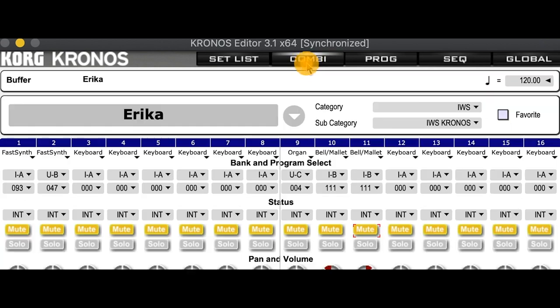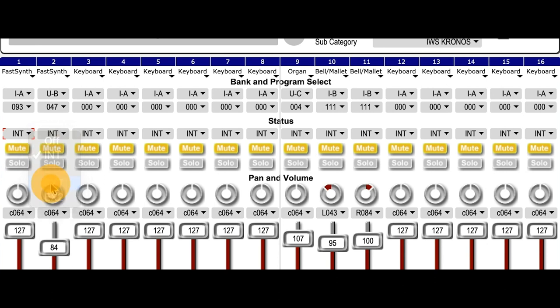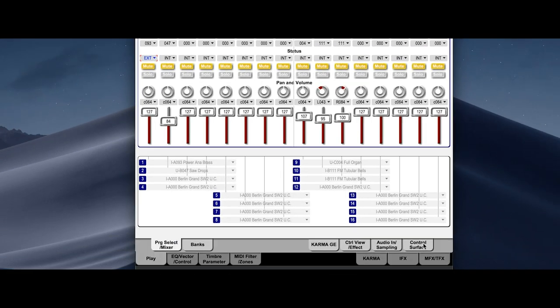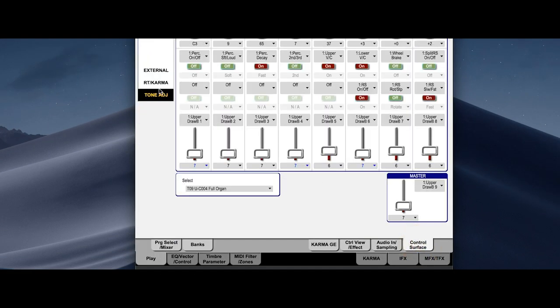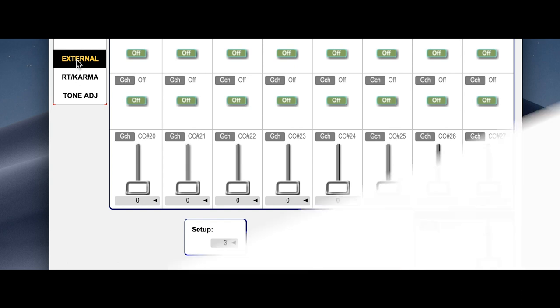Now let's go back to the combination. Here we go to External. The very first timbre of that combination is external. We go to Control Surface and we choose the external mode. Now you see that the sliders appear with the MIDI control change numbers we just defined in the global mode. So let's go back to MainStage.